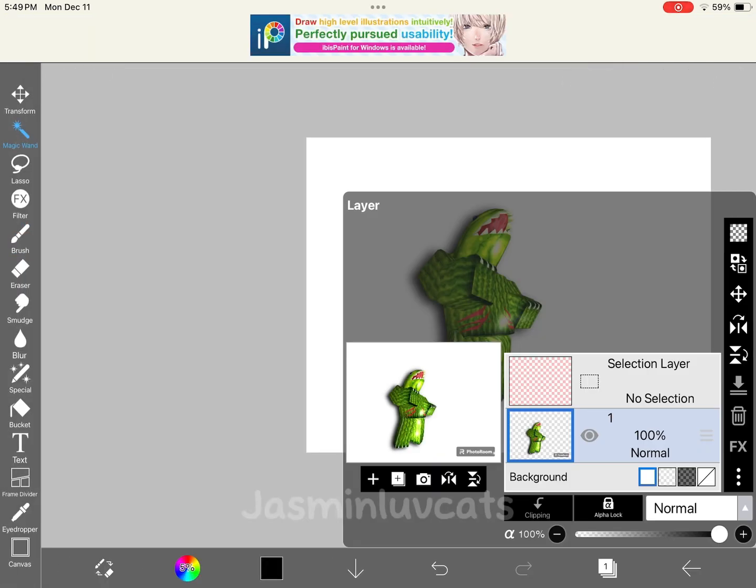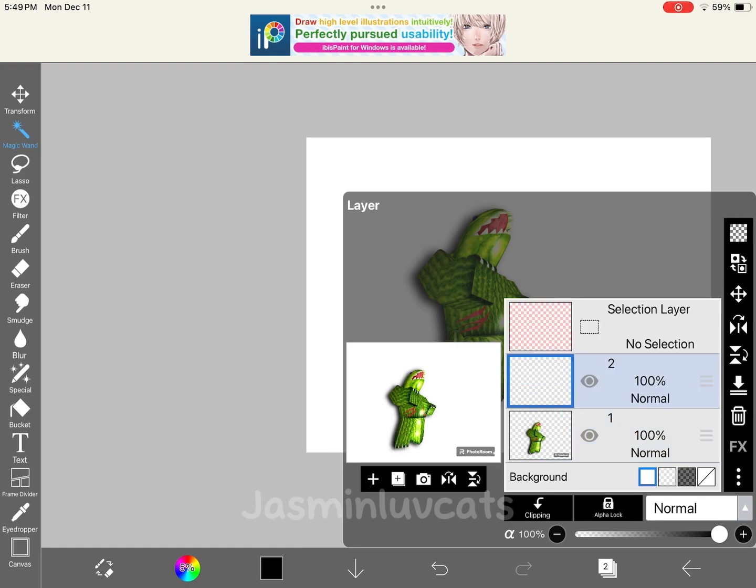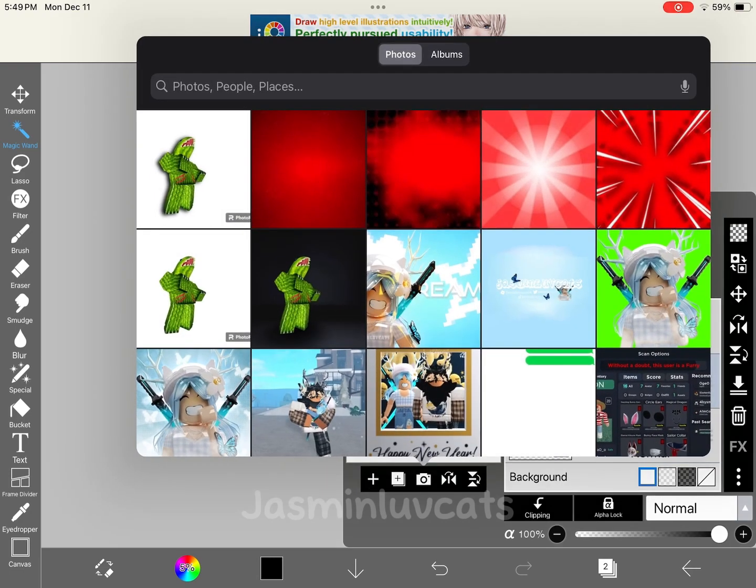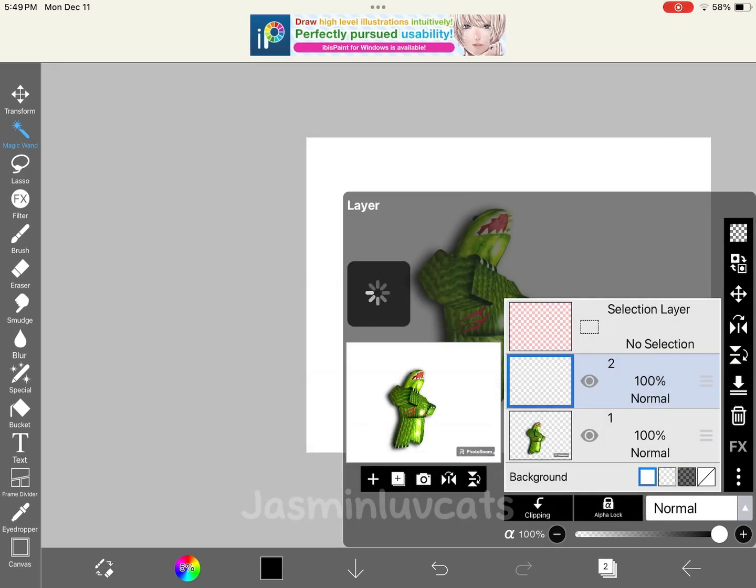Then press the layer looking button and press the plus sign to add a layer. Then add a picture for a background.